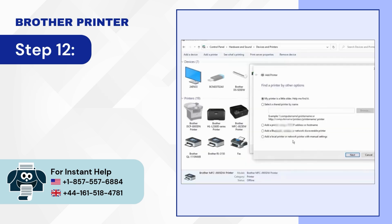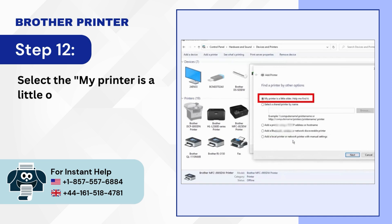Step 12: Select that my printer is a little older, help me find it option. Then click next.